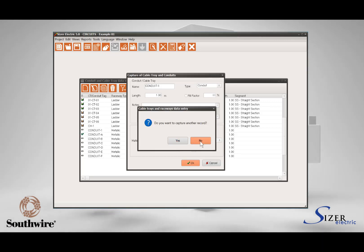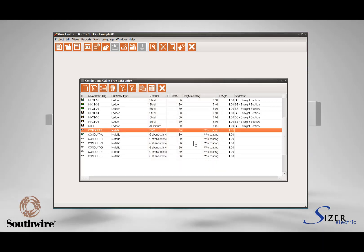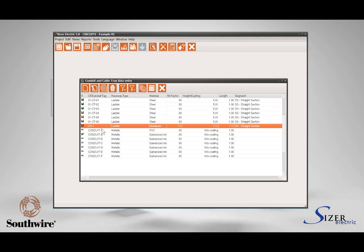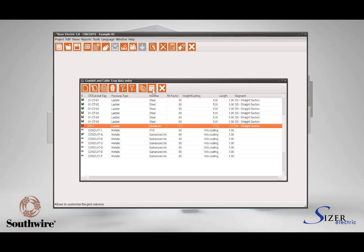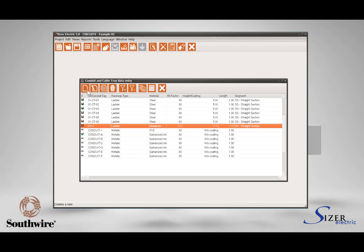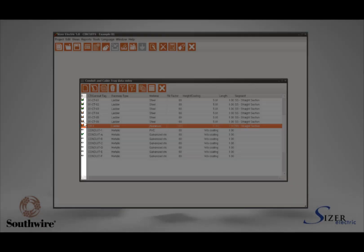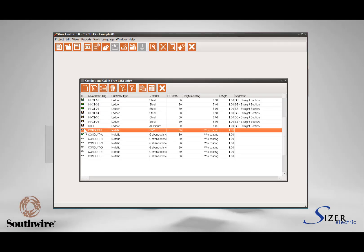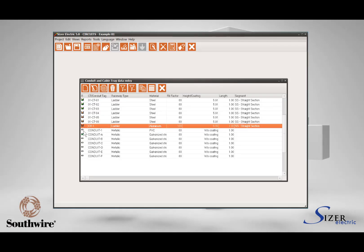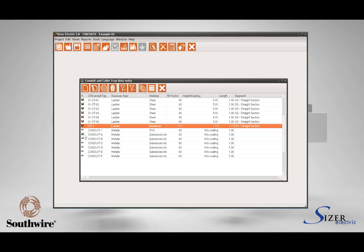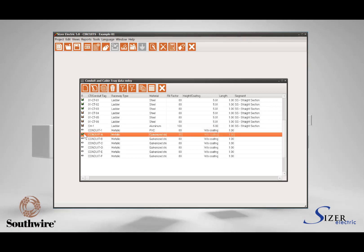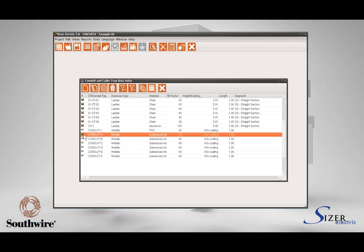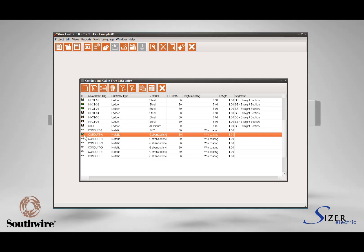When you create a new conduit or cable tray, those will be added as a new record on the grid. You can manage the records with the options in the grid toolbar. Notice that in the extreme left column there is an icon for a conduit and an icon for cable trays. When there is a check sign over these icons, it indicates that the conduit or cable tray has circuits allocated for its sizing.